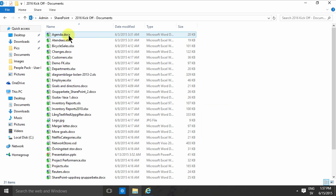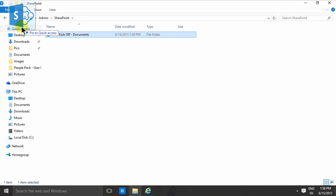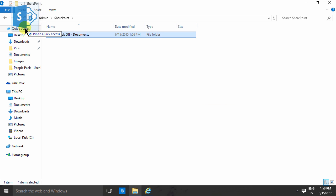If you save a lot into this document library on SharePoint, I would recommend adding this library to the quick access. And you do that in Windows 10 simply by dragging and dropping this to the quick access. That means, of course...